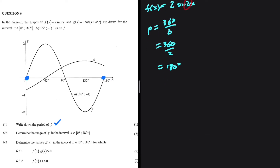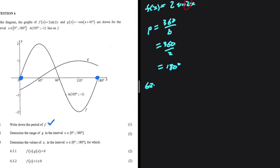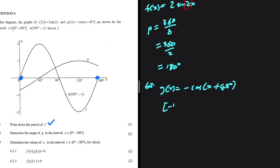Let's move to 6.2: determine the range of g in the interval x ∈ [0°, 180°], where g(x) = -cos(x + 45°). It's very easy to make the mistake of saying the range of g is [-1, 1], but this is actually not true. Let me show you why.